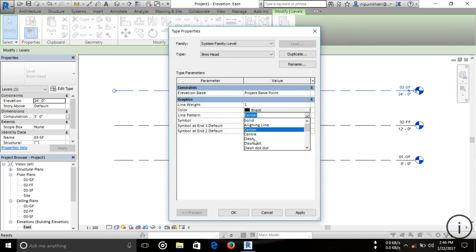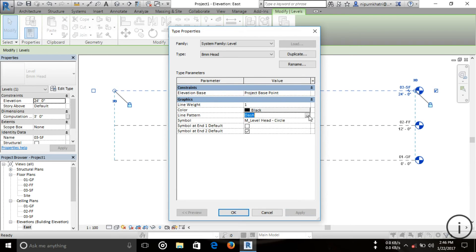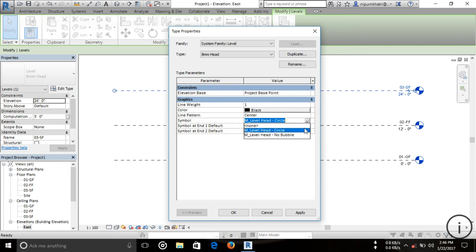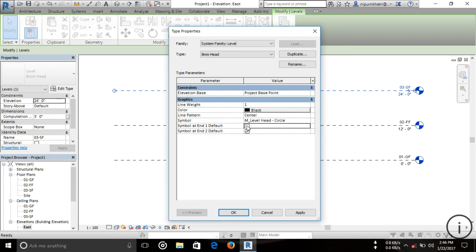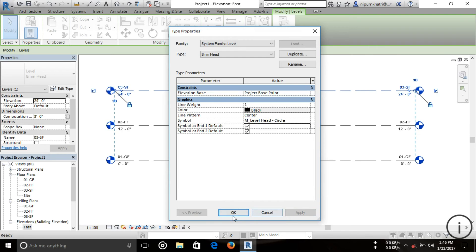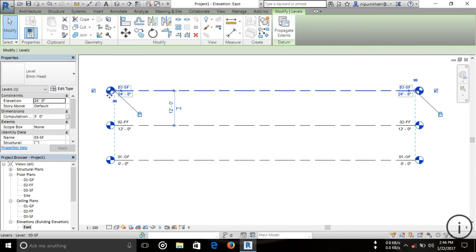Next is the line pattern. You can see the default is Center Line. If you want a dashed line, choose Dash Line and you can see the dash line applied. I want to keep the default Center Line. For the Symbol property, you can set the symbol to appear on both ends — just check that option, apply, and click OK. You can see the symbol at both ends of the line.